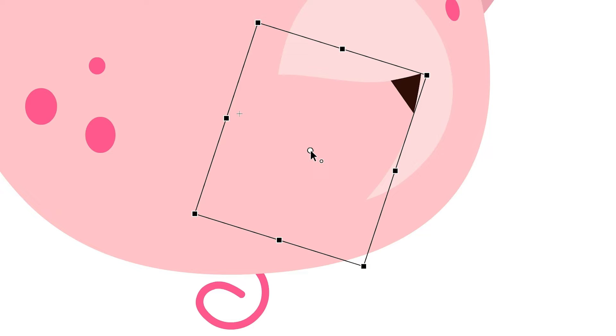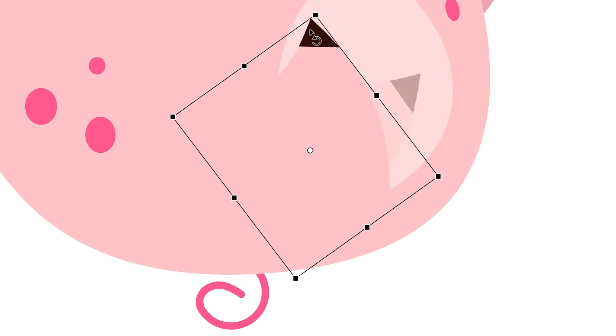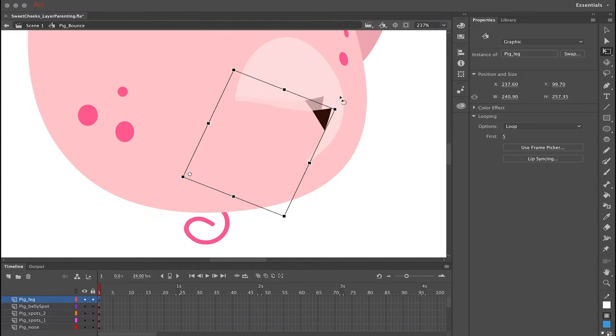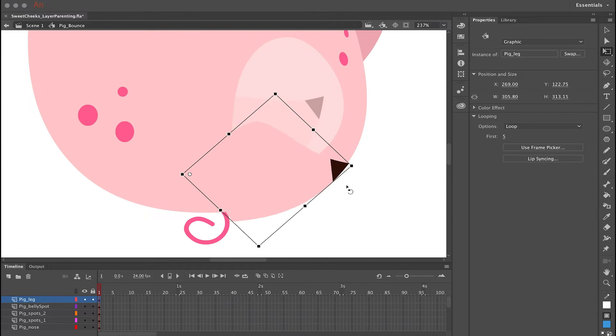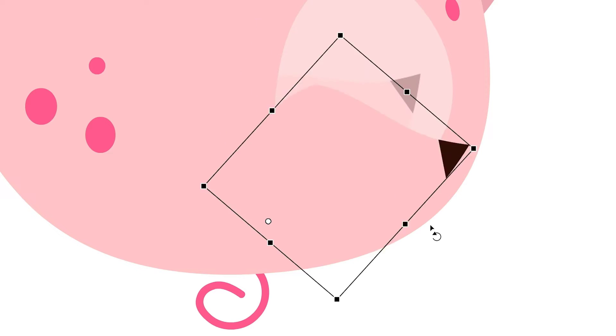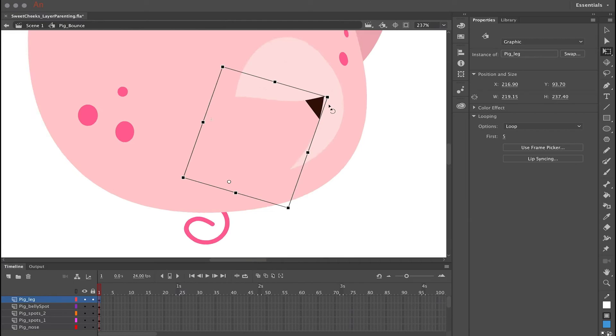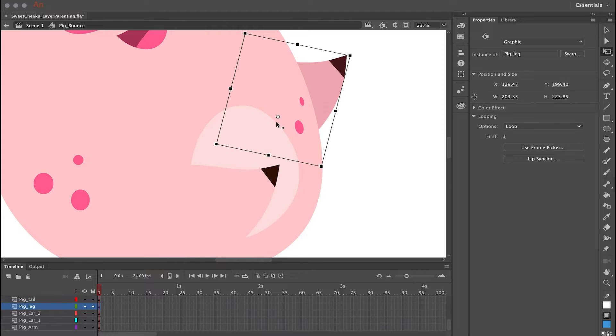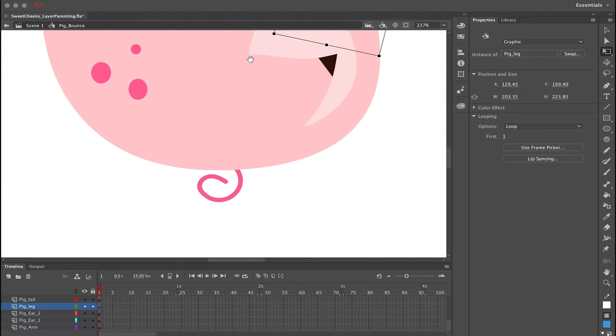Rotating from the middle isn't going to work, so click and drag the center point towards the hip and give it a test. If it doesn't look right, move it a little more and give it another test. Once it looks good, repeat the same procedure by clicking each symbol and editing the center point so that each limb and asset of your character hinges correctly.